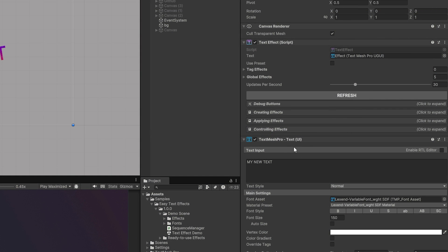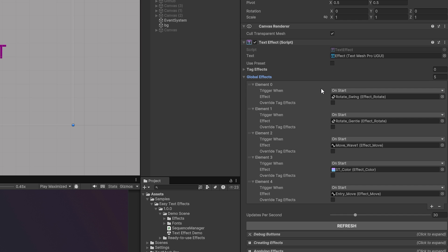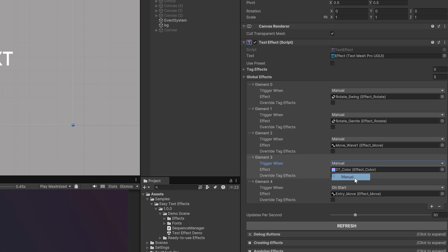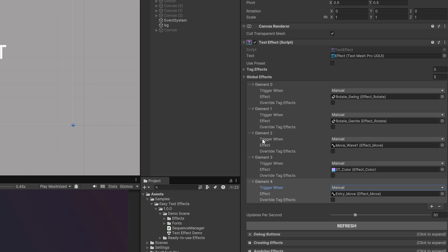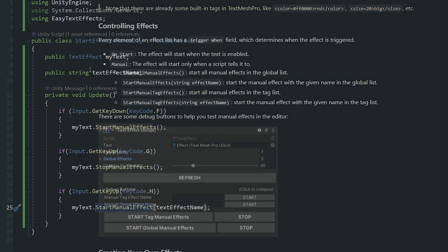Let's say we want to control these effects separately. You can see that we can navigate to the controlling effects and it's got some methods that we can call to start these manually. Now you saw in our global effects these run on start. We can just set these to manual because I don't actually want these to start until we specify.